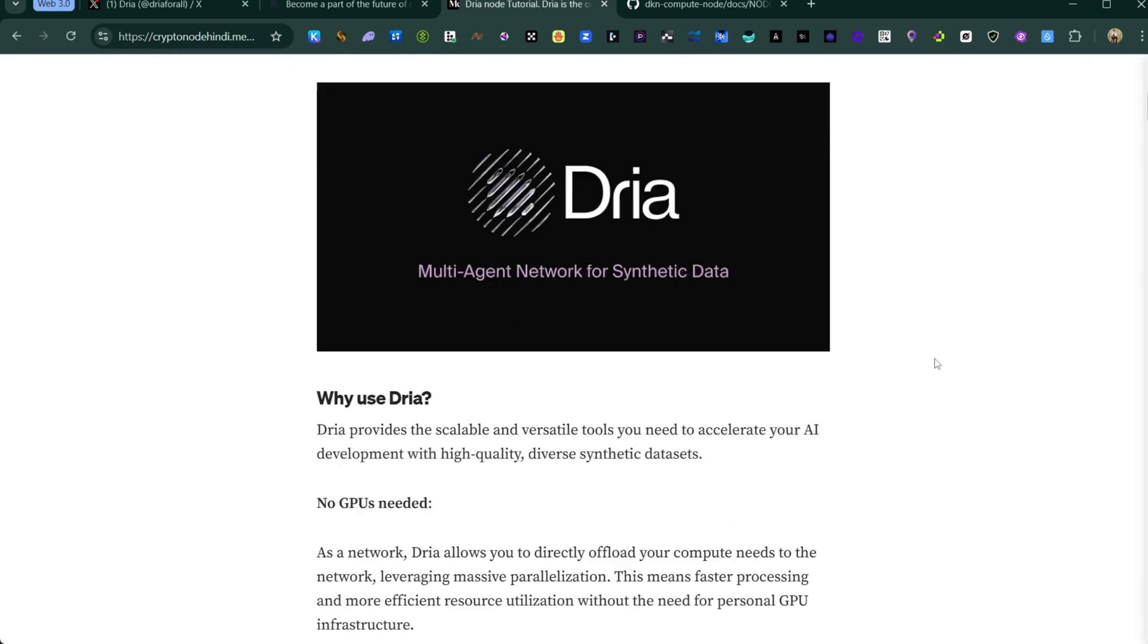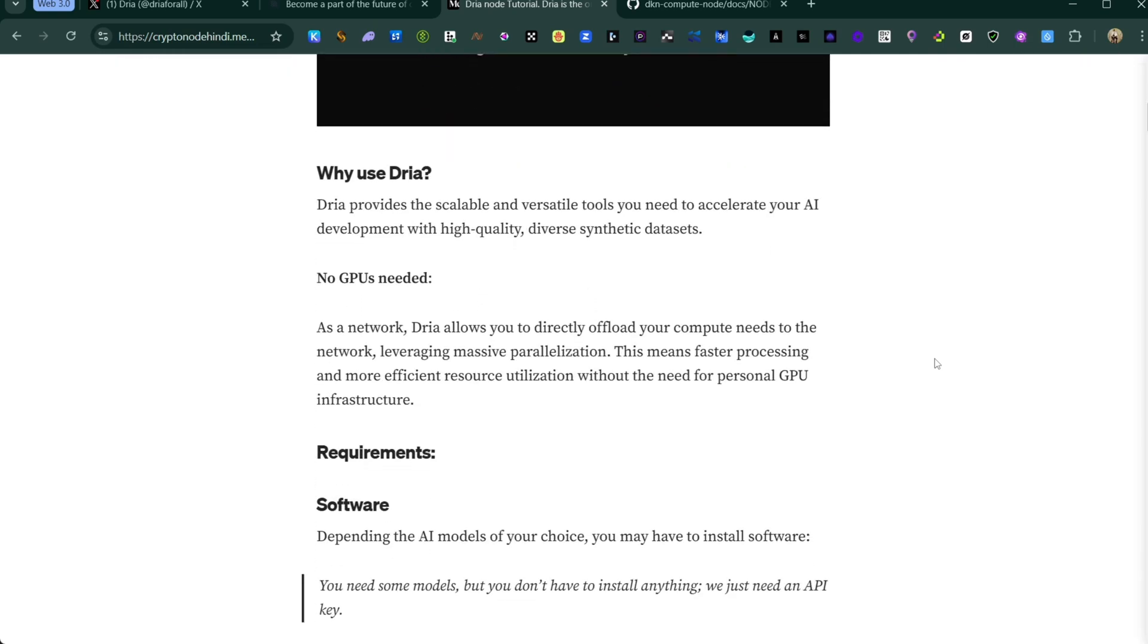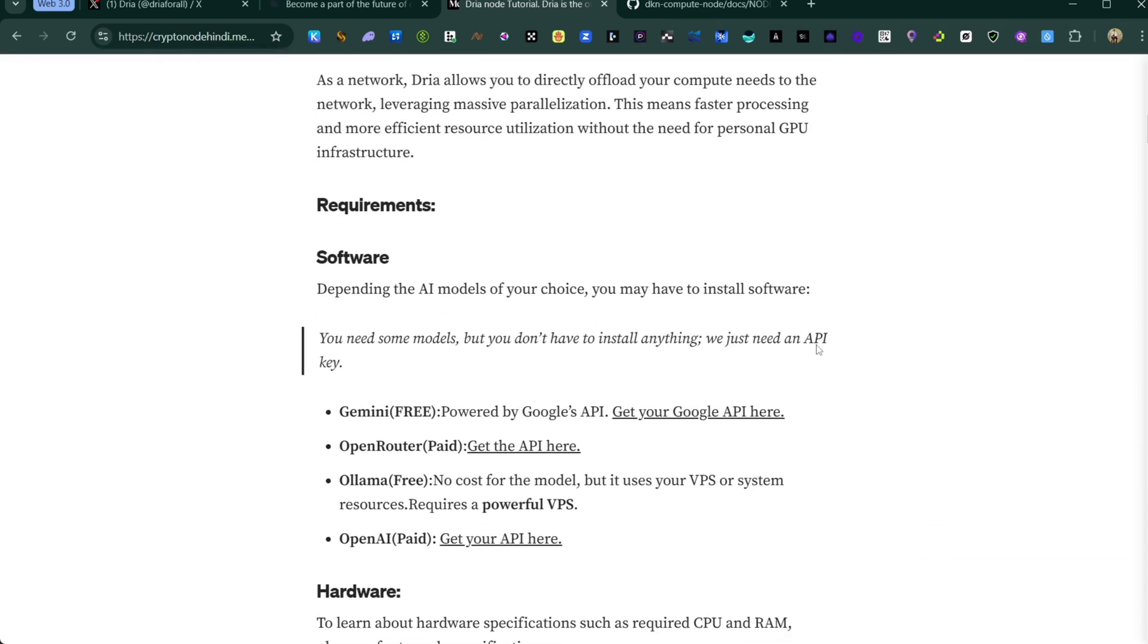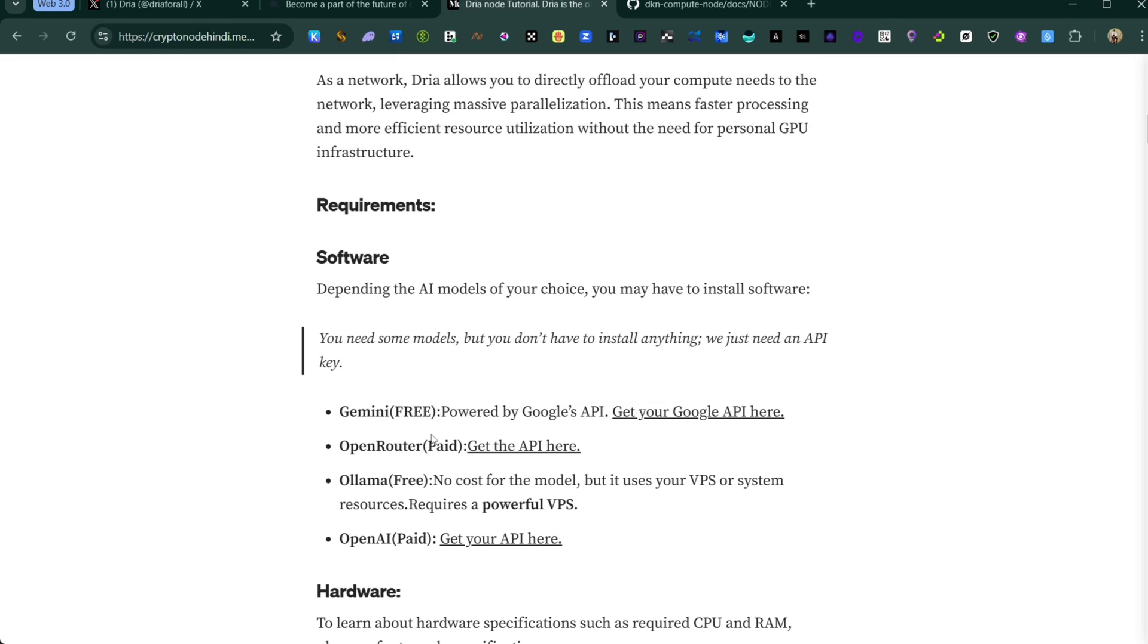For you to start running this node, you will need this command guide. I will link down this command guide below this video so you can follow along.